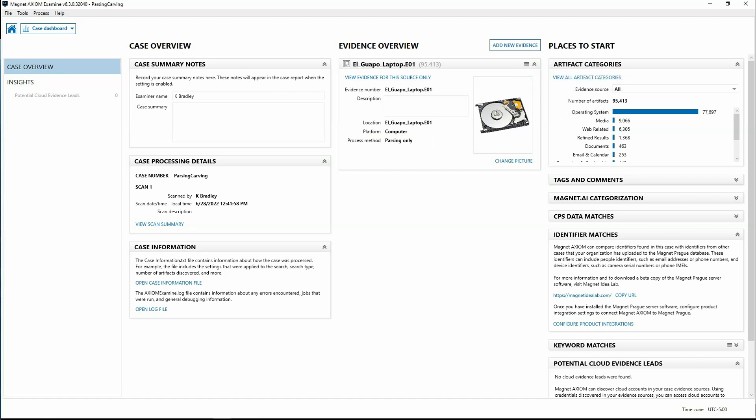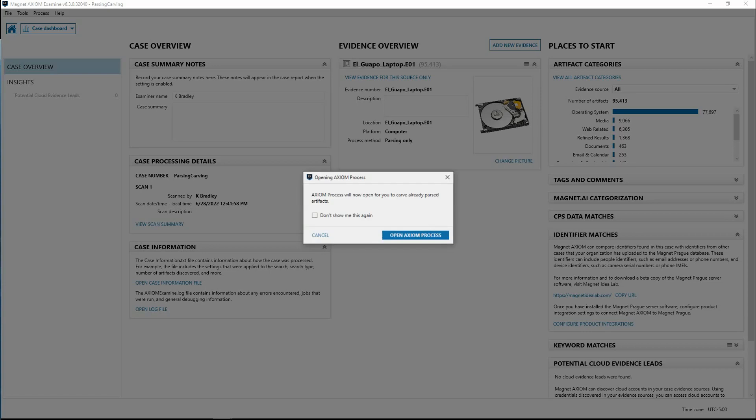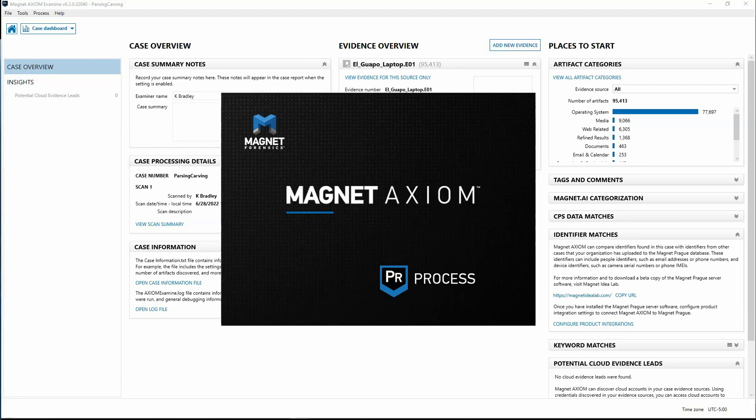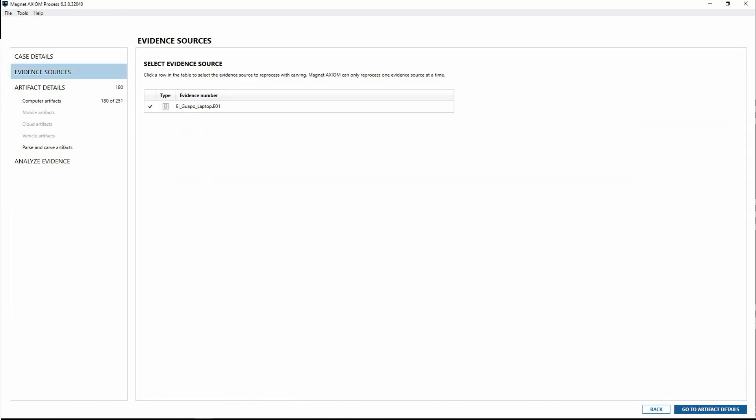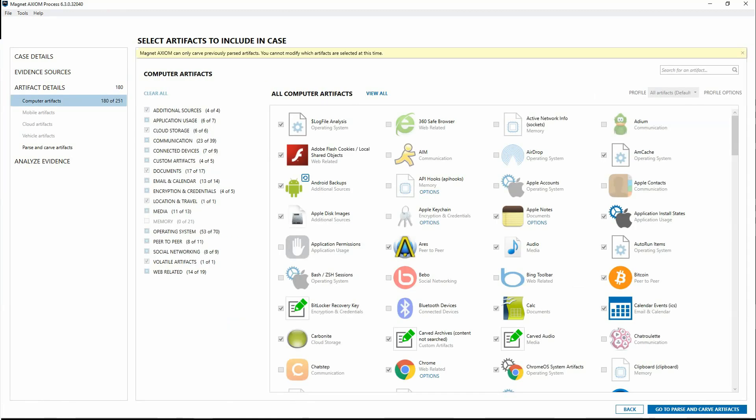I'm going to go ahead and reprocess this with carving. You get a pop-up that shows you that Axiom process is going to open. Process is launched, and we'll go to our evidence sources. We'll select the same laptop we had before, and we get the option for the computer artifacts.